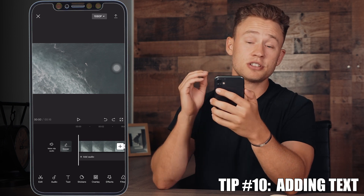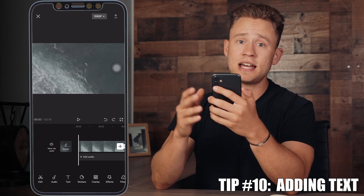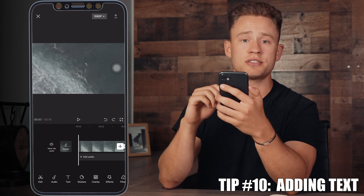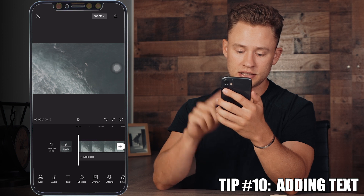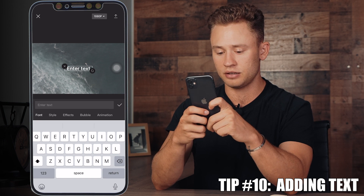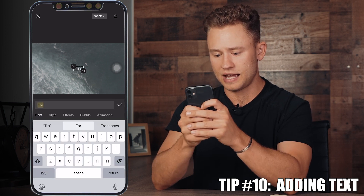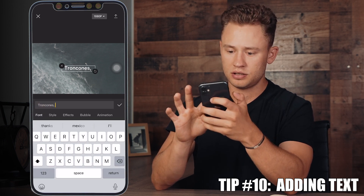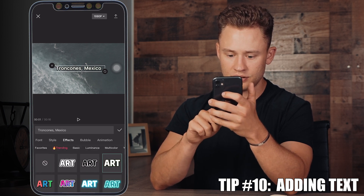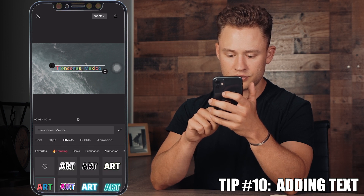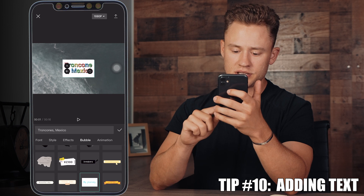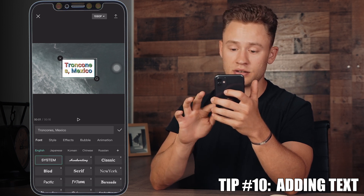Last but not least is tip number 10 — adding text. This is great for social media, as it's a really good way to keep your viewer engaged by having text come up on screen during your video. Press the Text button, add text, and you can put in anything you want — like a location. You can adjust the font, style, add strokes, different effects. There's a bunch of different options; I like to keep it simple but play around and find what looks best.